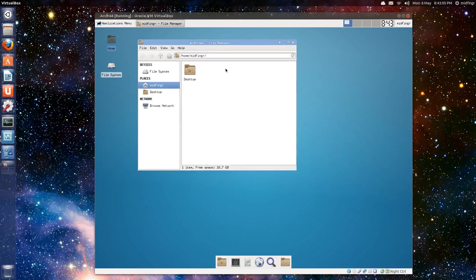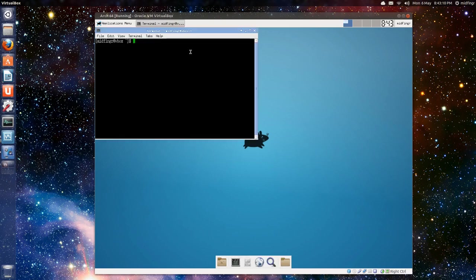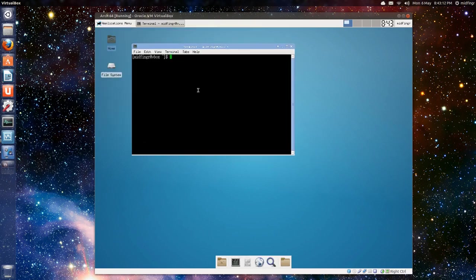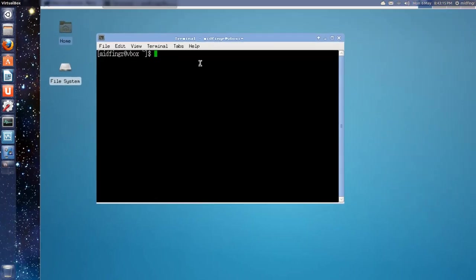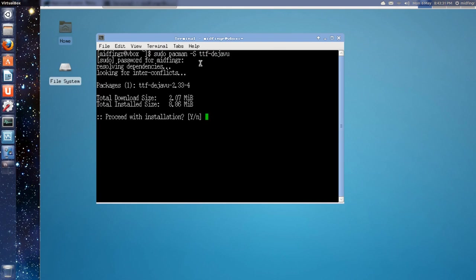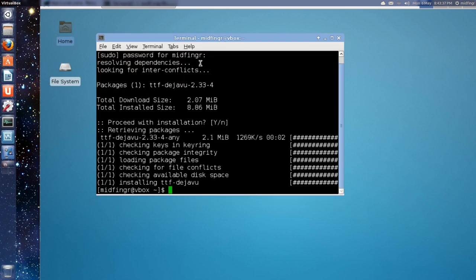Now, it doesn't look very nice right now. So, let's open the terminal down here at the bottom. I forgot to do this beforehand, but that's okay. I'll zoom in a bit. So, it's sudo pacman -S ttf-dejavu. It should look a little better in a second. There we go.